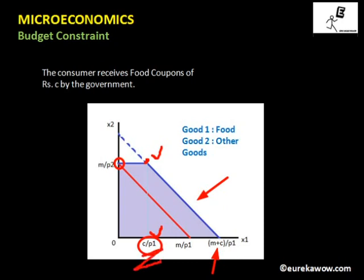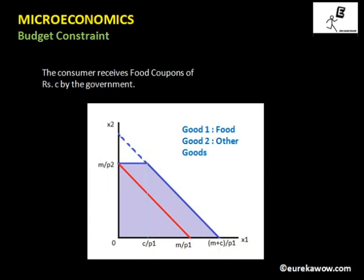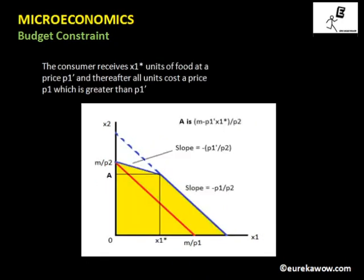If the consumer buys more than c divided by p1 units of good one, they must reduce consumption of good two, because all food coupons have been used and they now have to use part of their income to purchase good one. This means sacrificing some amounts of good two, giving us the solid blue budget line shown in the diagram.